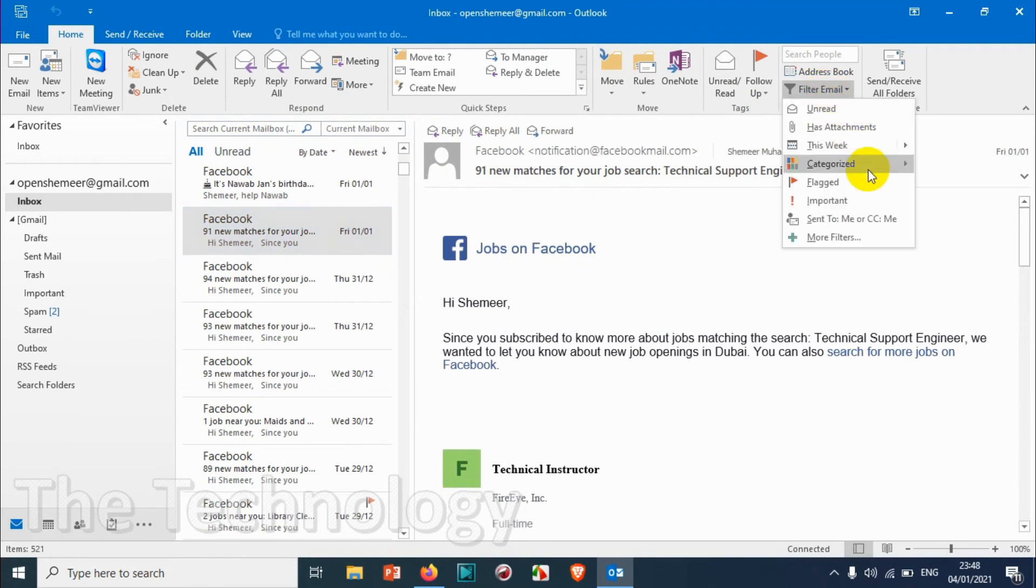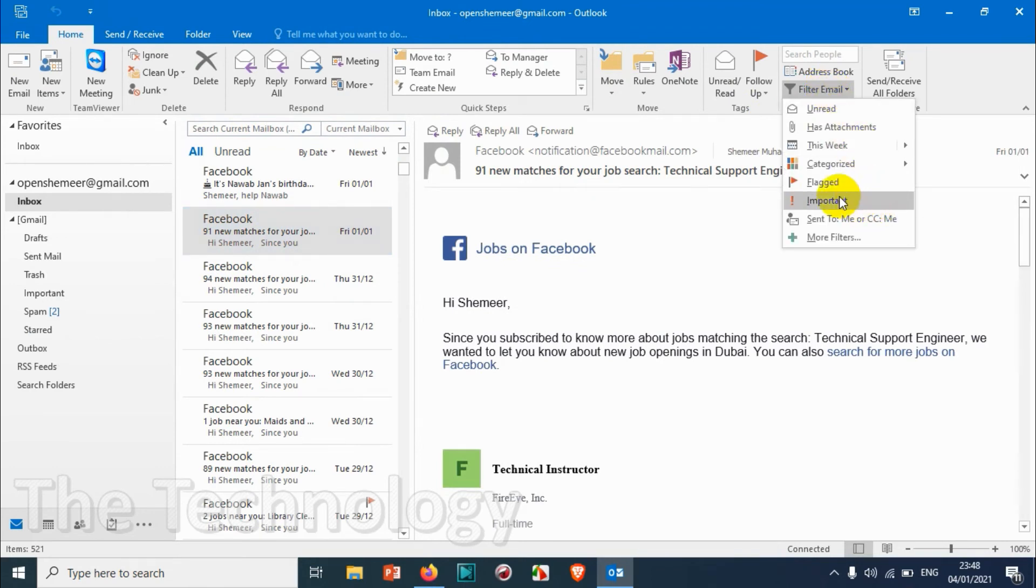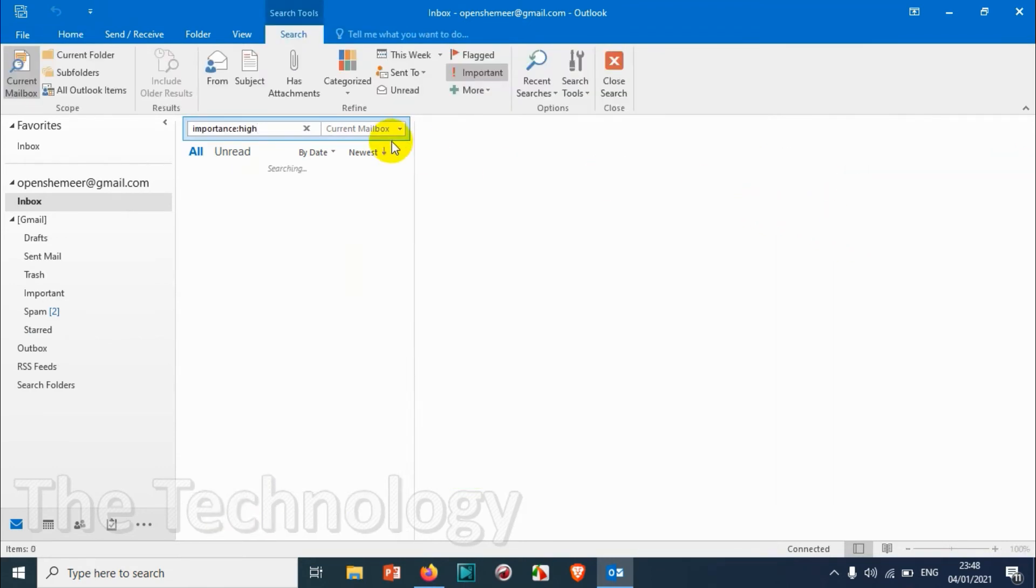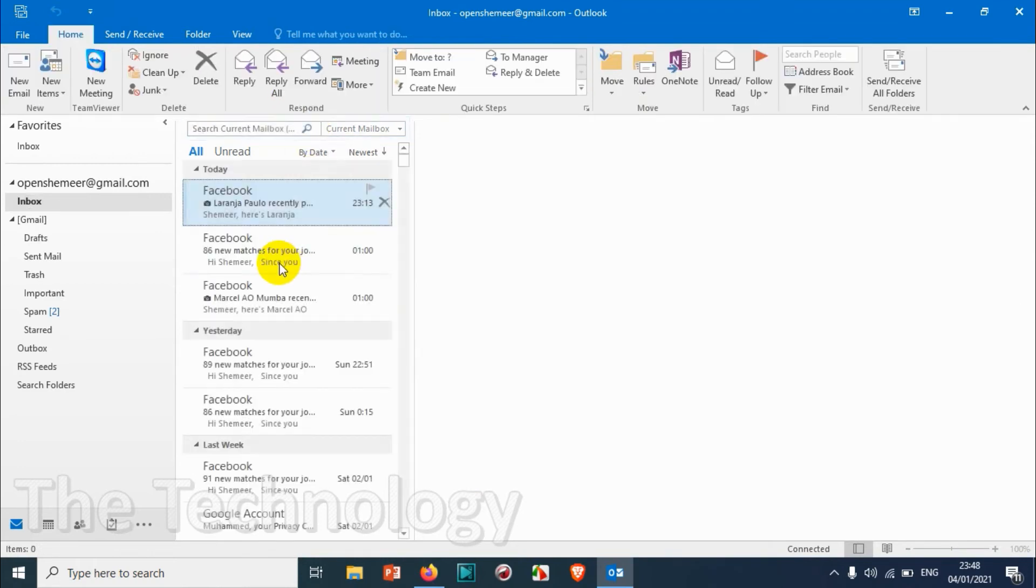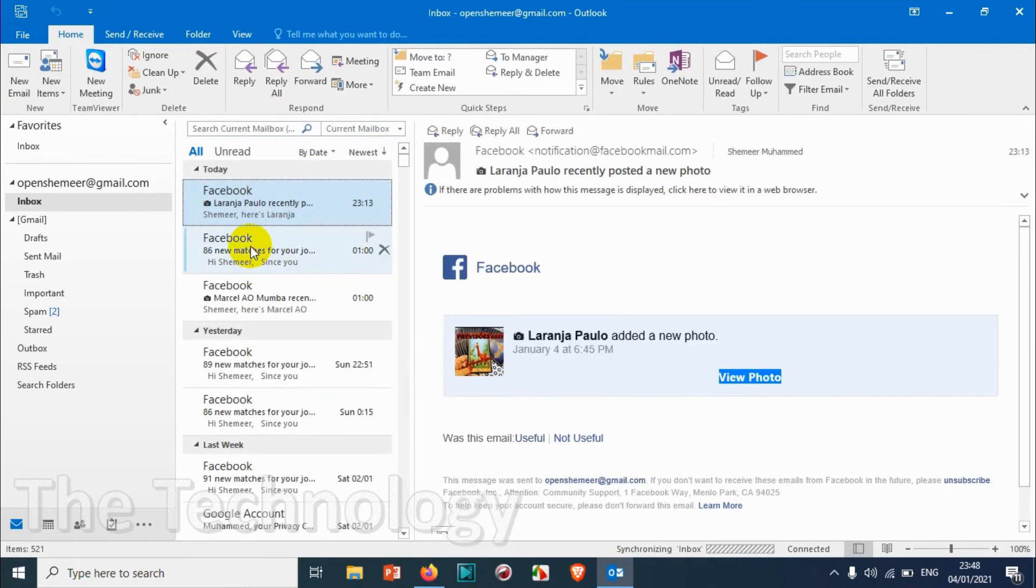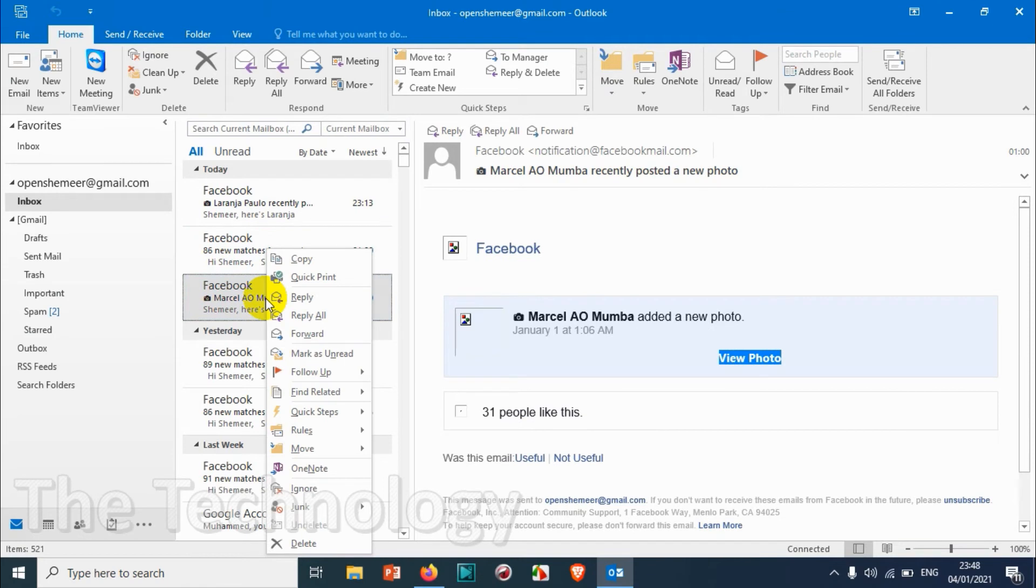And even it will list the important email if you have made any emails important. That will also be listed here.